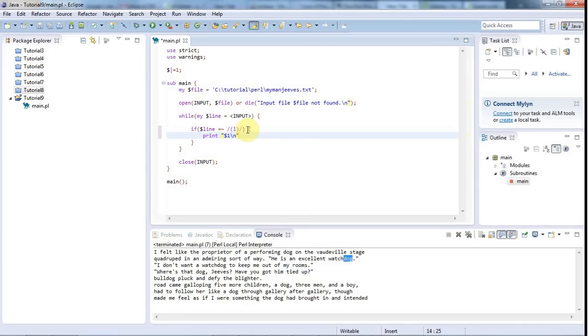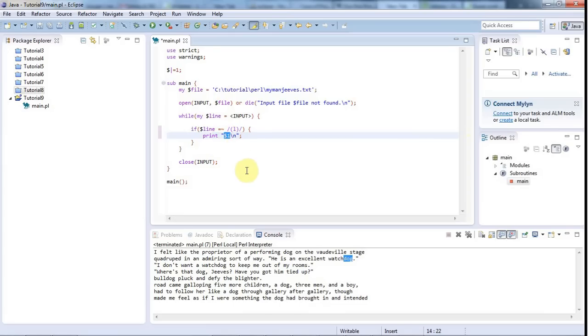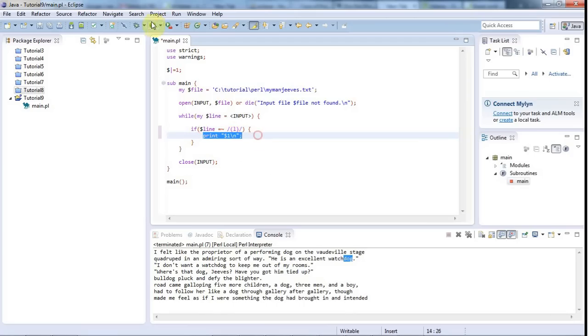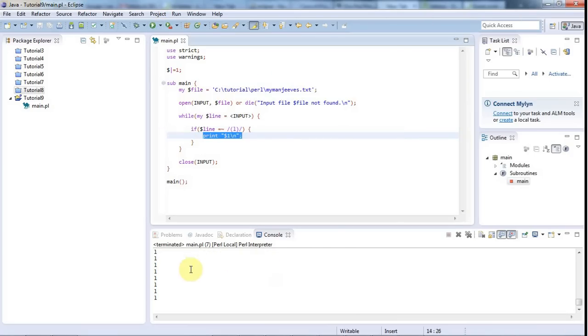What this is doing now is this regular expression is only going to match L, and these round brackets say whatever was matched by the stuff inside the brackets, put that into the variable $1, which is a special variable in Perl. It's $1 because there's one pair of brackets here. We're printing out $1 and if I run that it's going to give us a load of L's like this.